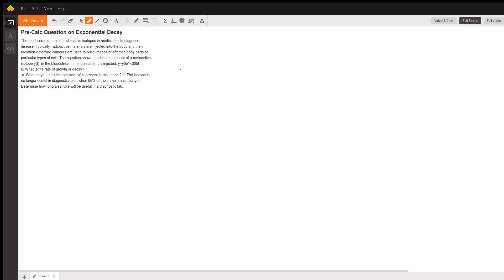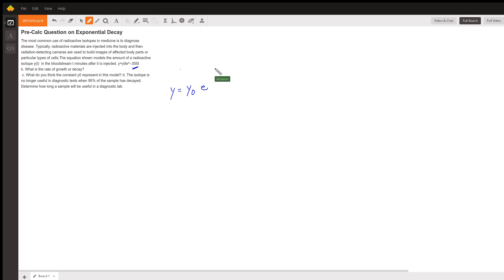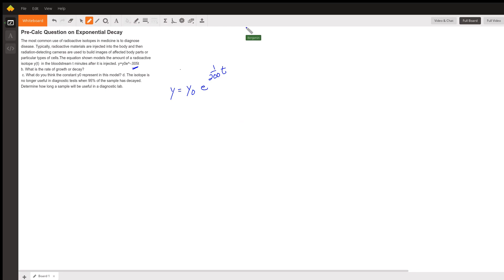We have the equation y equals y-naught times e to the negative 1 over 200 times t. I'm using 1/200 to keep life simple — they're equivalent to 0.005, which Wolfram Alpha confirms gives approximately 0.005.